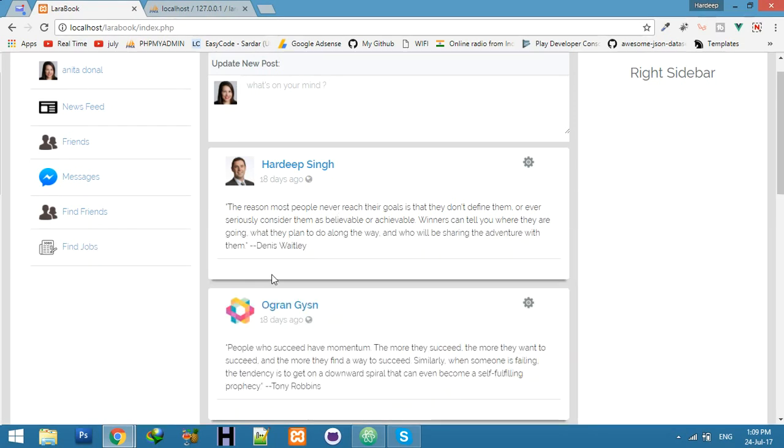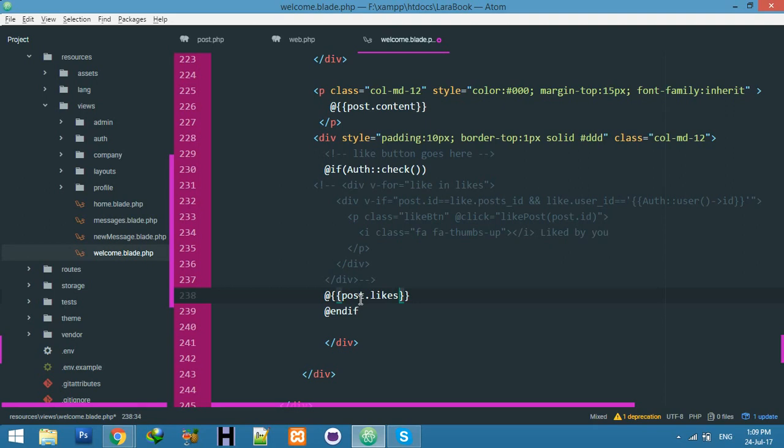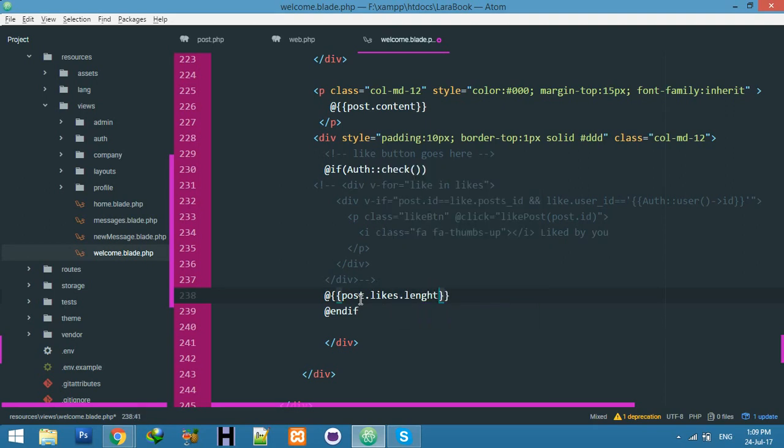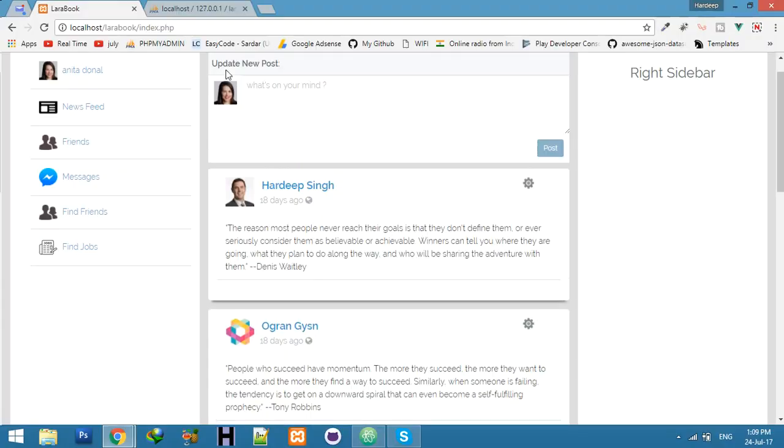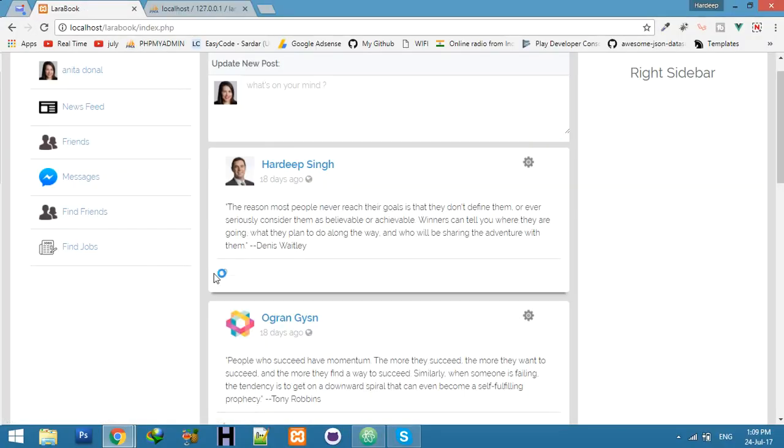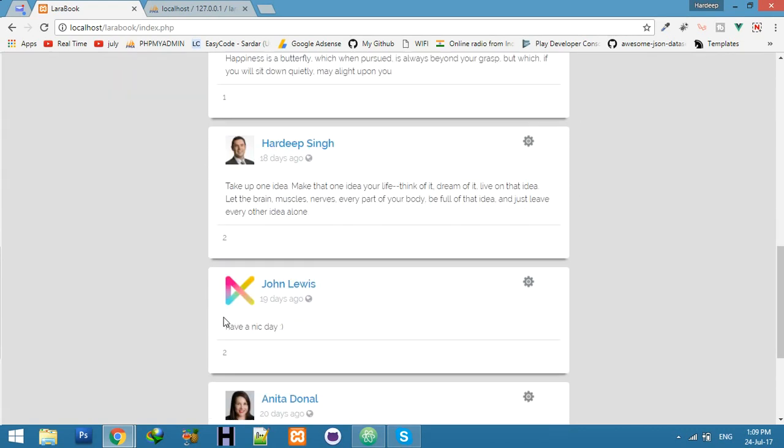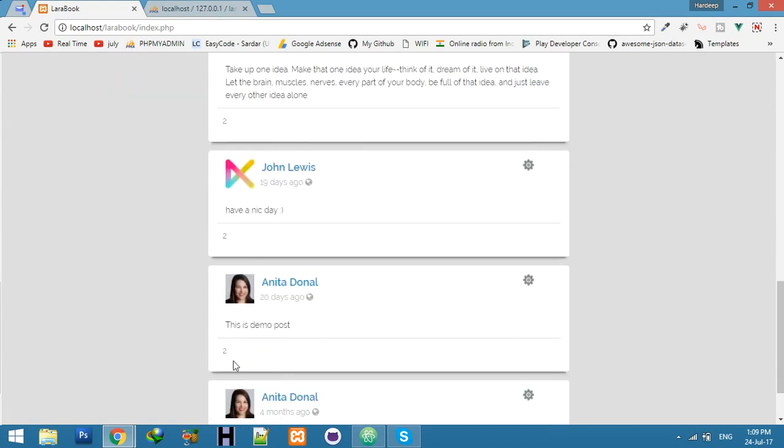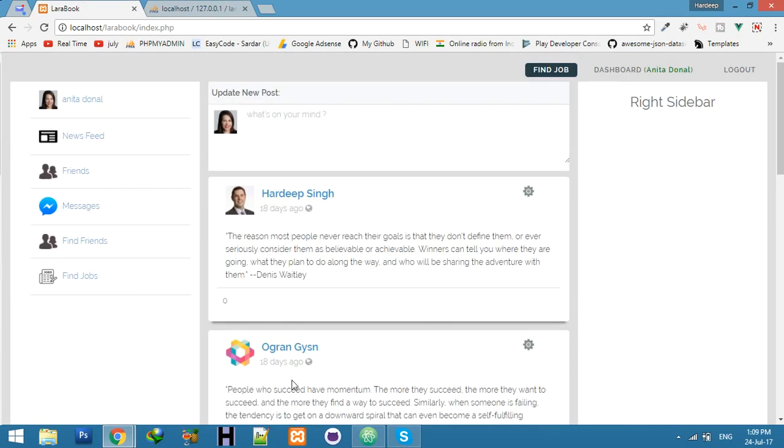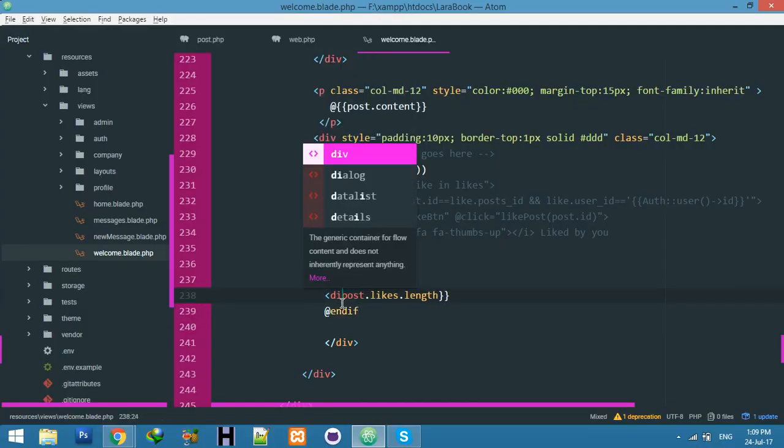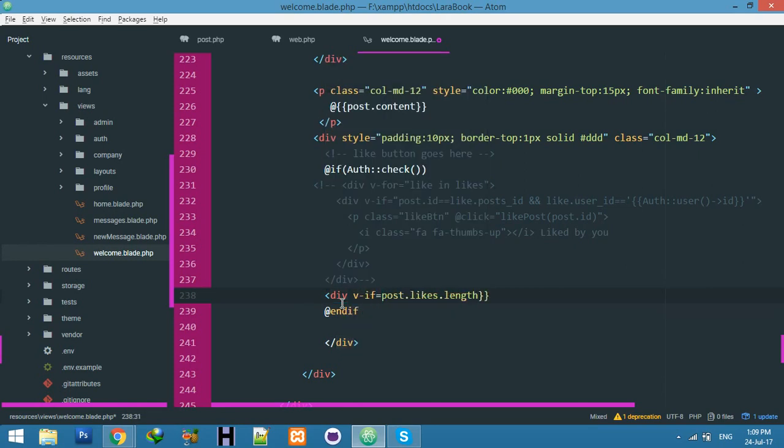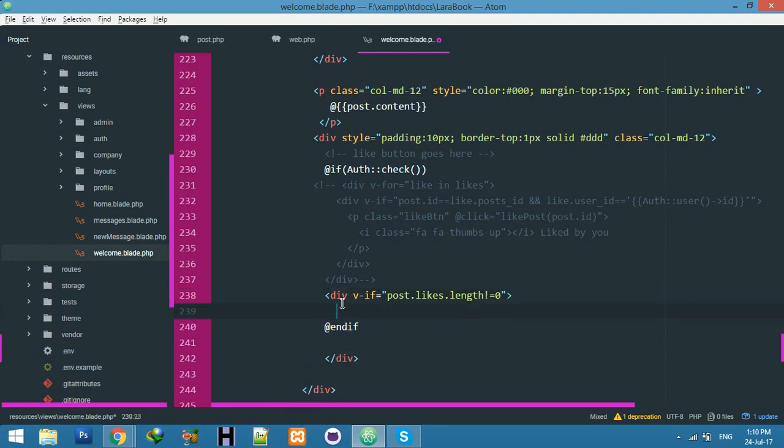For that solution we will write here: likes dot length. Let me refresh - 0, 1, 0, 1, 2, 2, 2. I just want to show you this because I am using it in my condition. In my condition, not equal to 0, and 'liked by' post dot likes dot length.